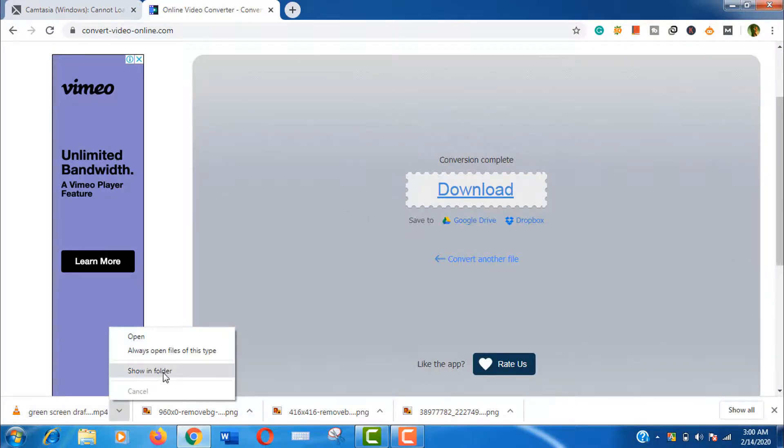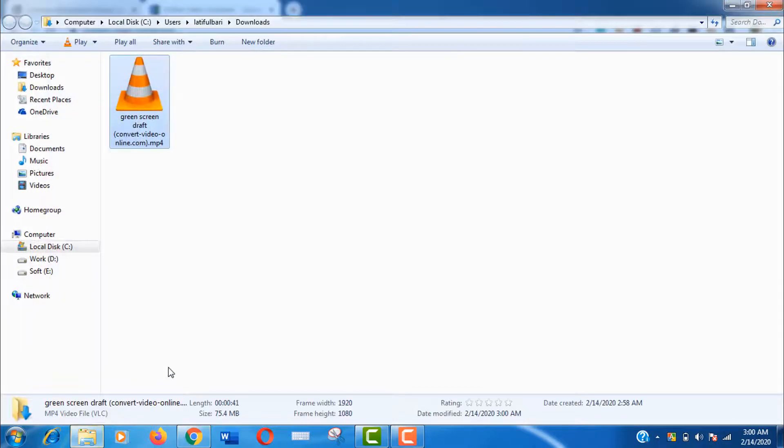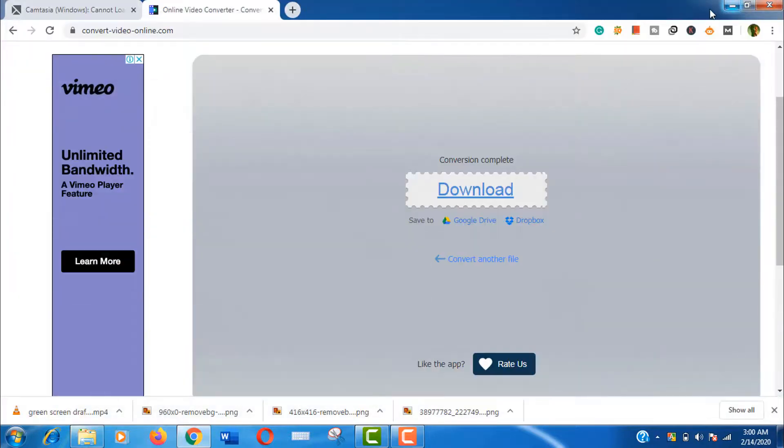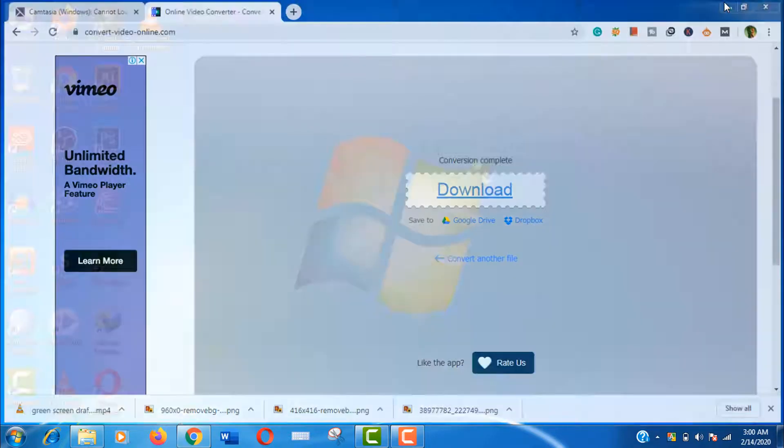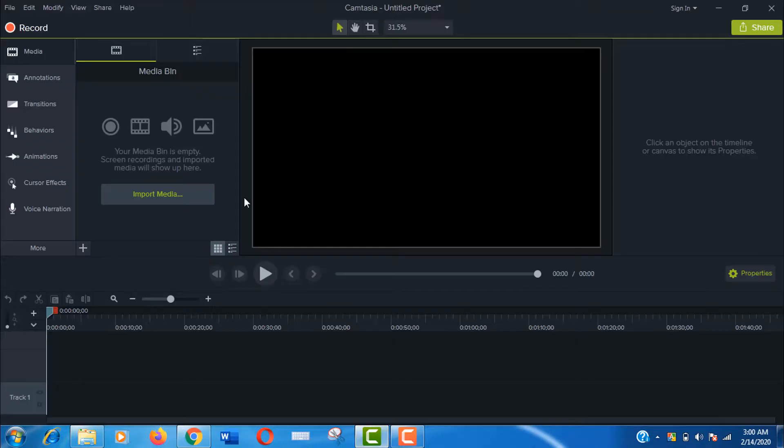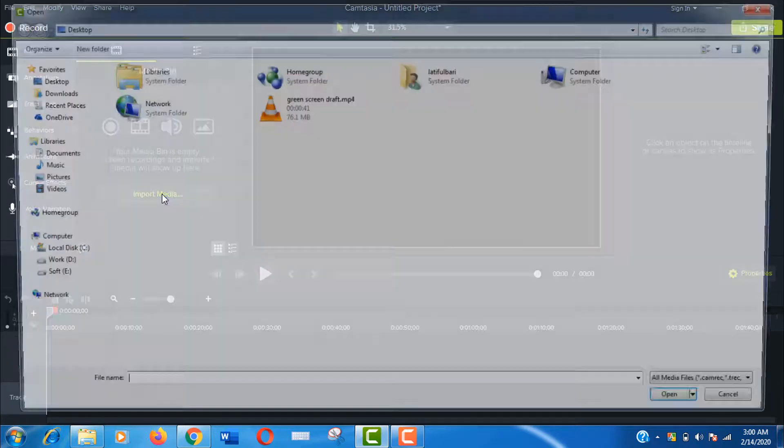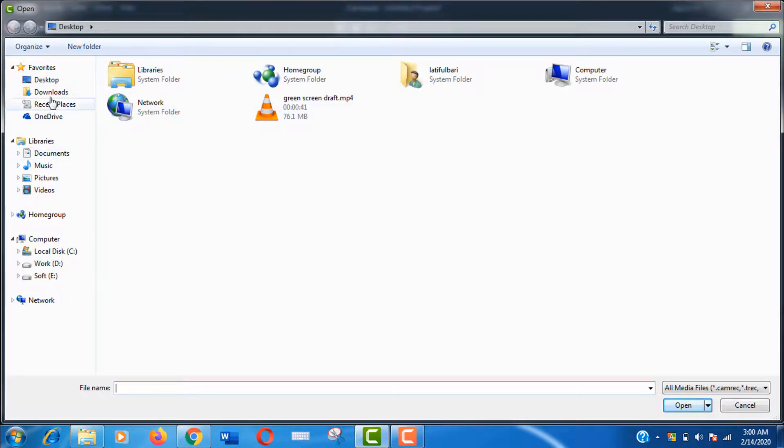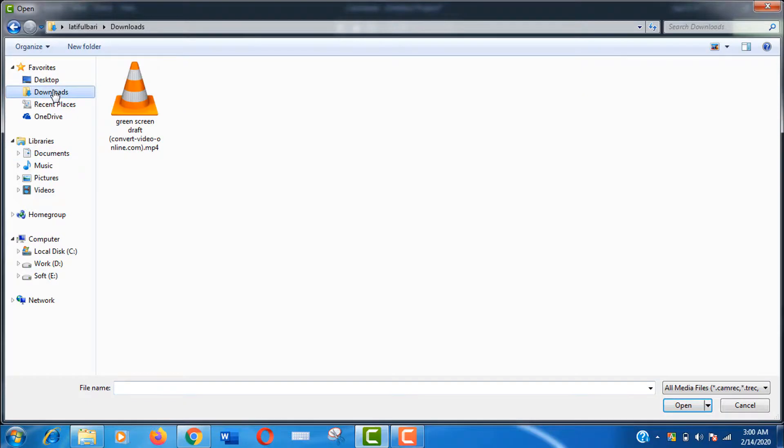Now we will try to import this video in Camtasia again. Click on import media, select the file, and open it.